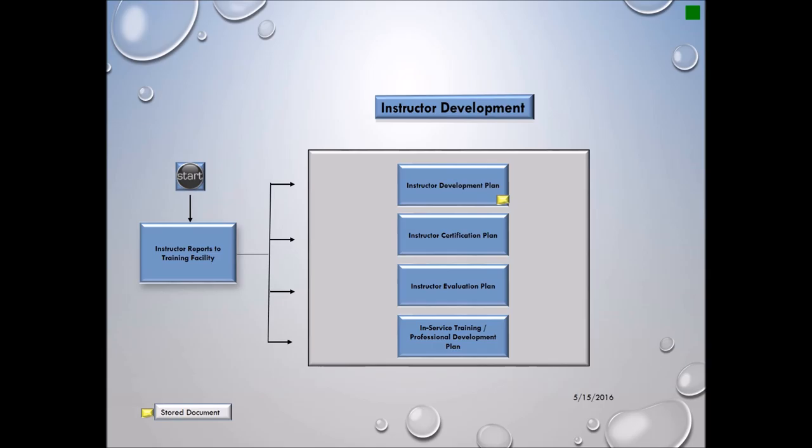Once reporting on board, the instructor development plan will be devised. This development plan will consist of the instructor certification plan—the process the instructor must go through to be certified to teach in the Navy schoolhouses.